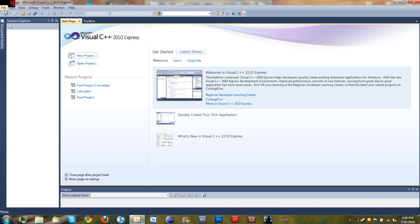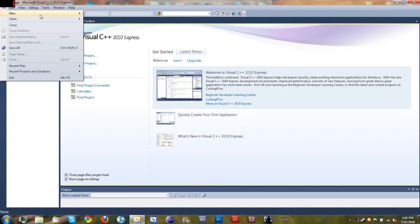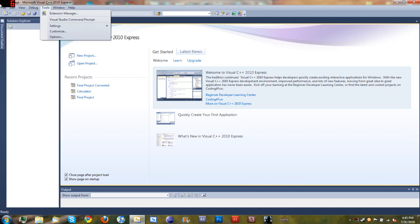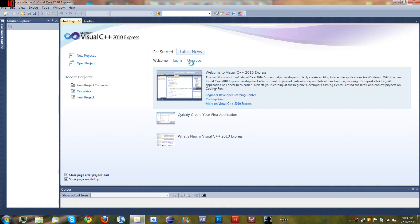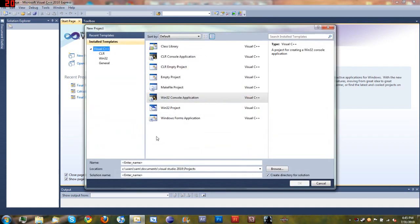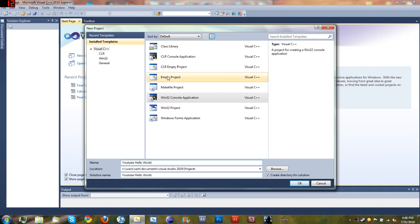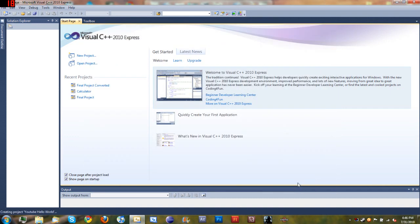Come to the top and go to File, New Project, and we'll name it YouTube Hello World. Make sure you select Win32 Console Application. Click OK.